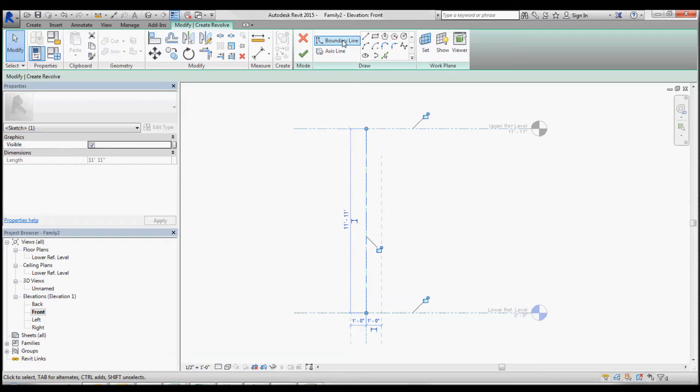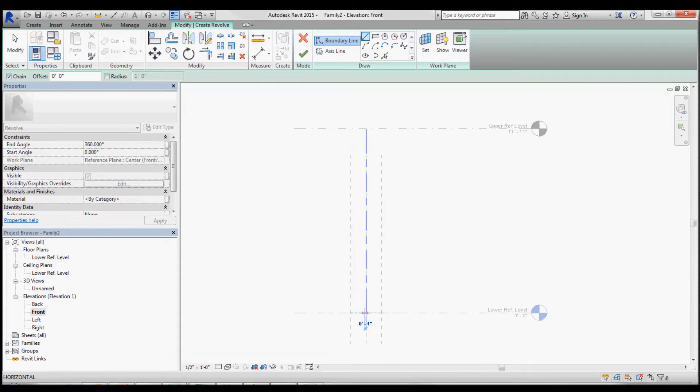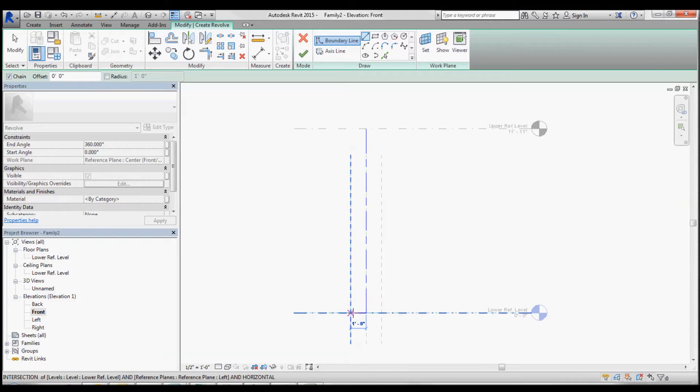And then we're going to create the boundary line. So the column is 10 inch radius.